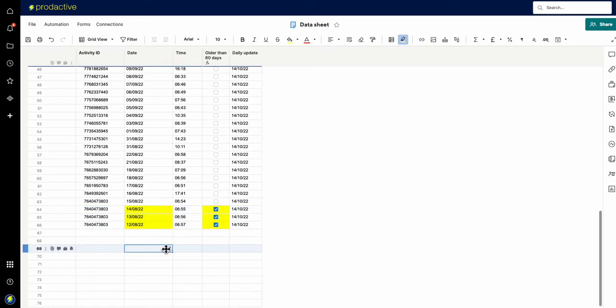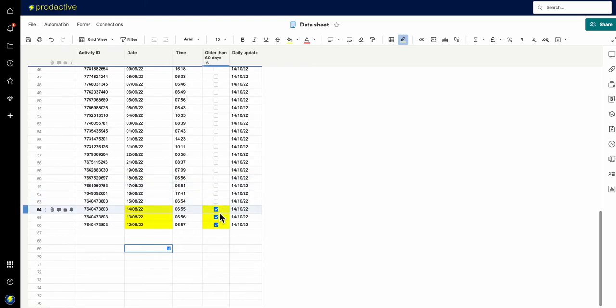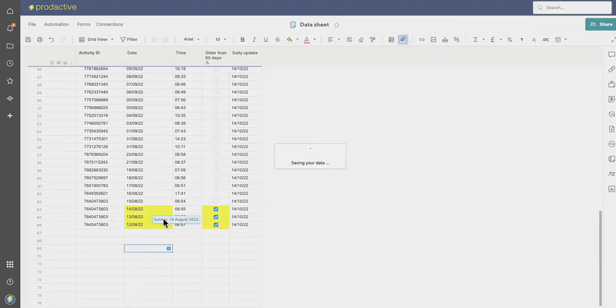And so those have now changed. What I have on this sheet is a workflow, an automation, where if these are changed, it sets a trigger and moves it to a separate sheet.